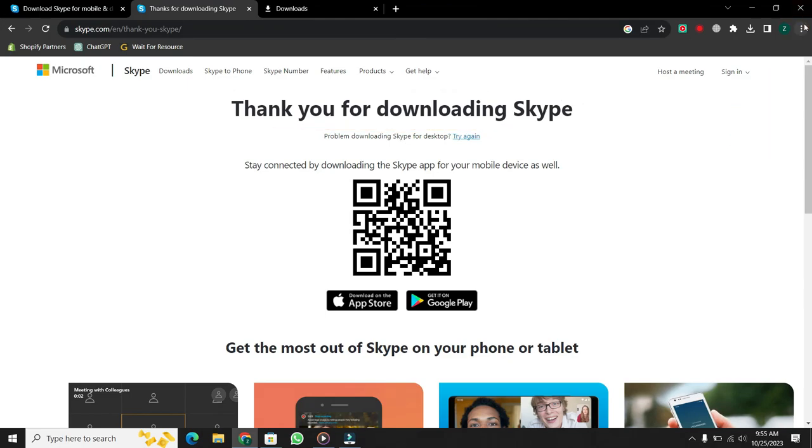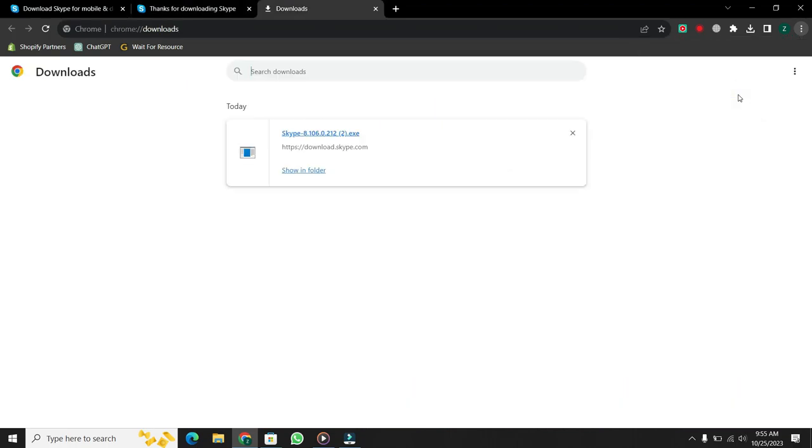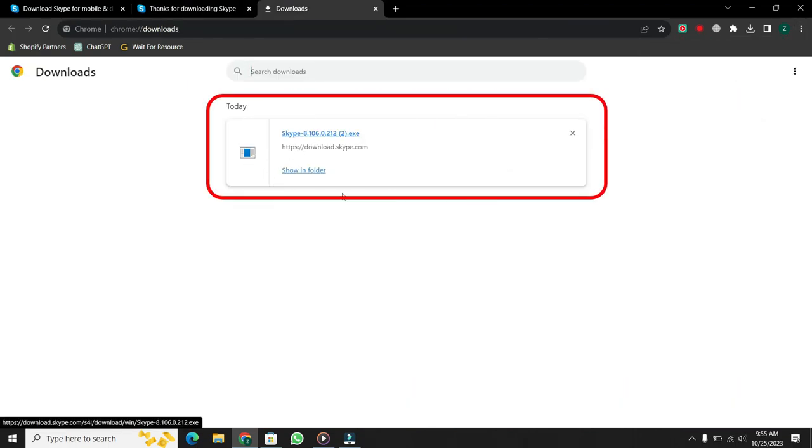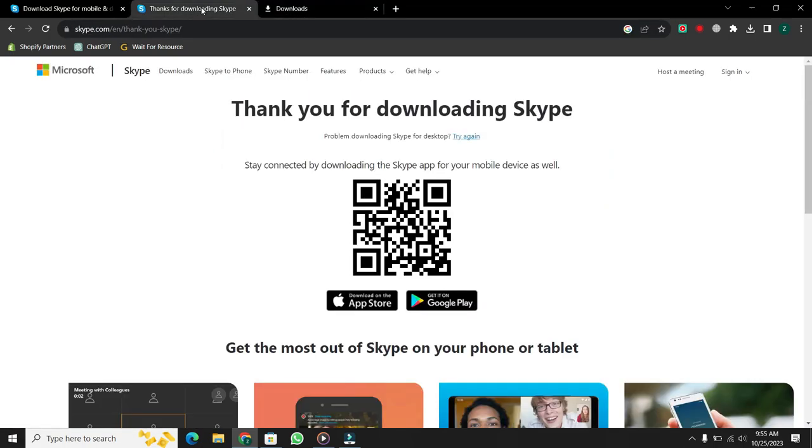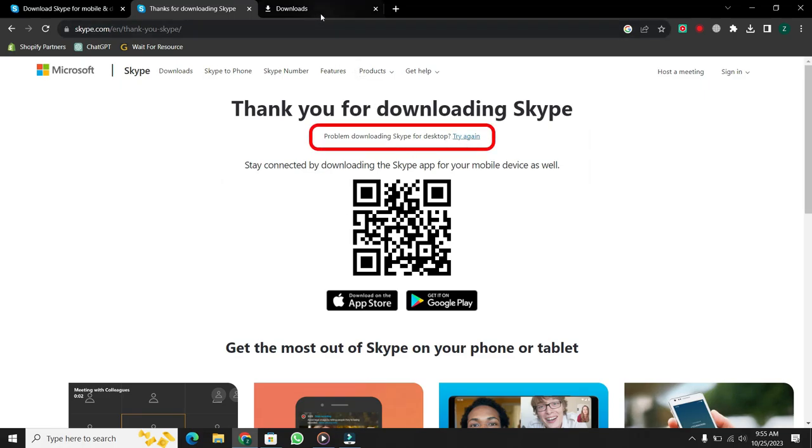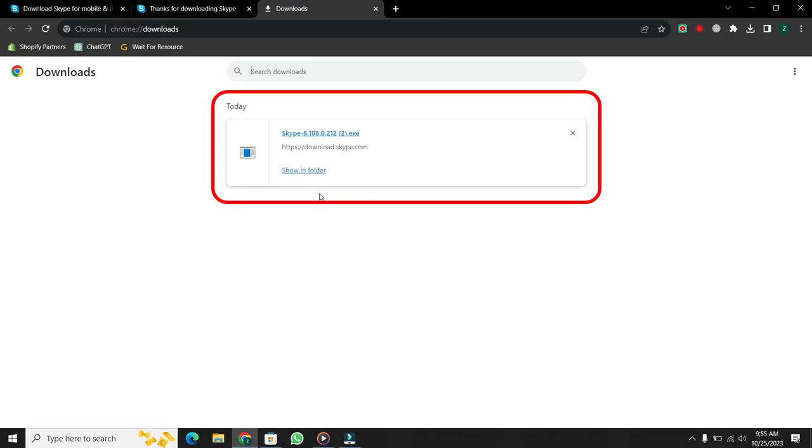Click on the three dots in the top right corner of the window and from here select Downloads. You will see that Skype has already been downloaded. If your Skype file is not downloaded, then go back to the Skype page and click on Try again. Now go back to the Downloads tab and click on the Skype file to install it.